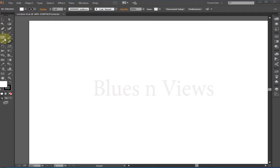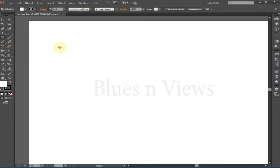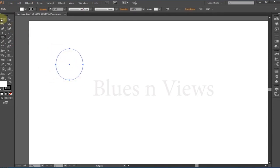First, the eraser tool. The eraser tool allows you to erase mistakes or manipulate objects.